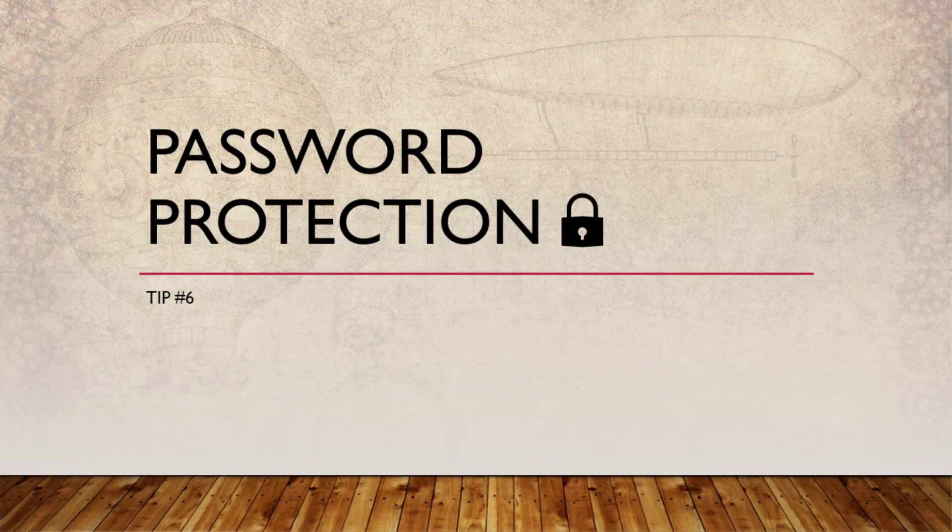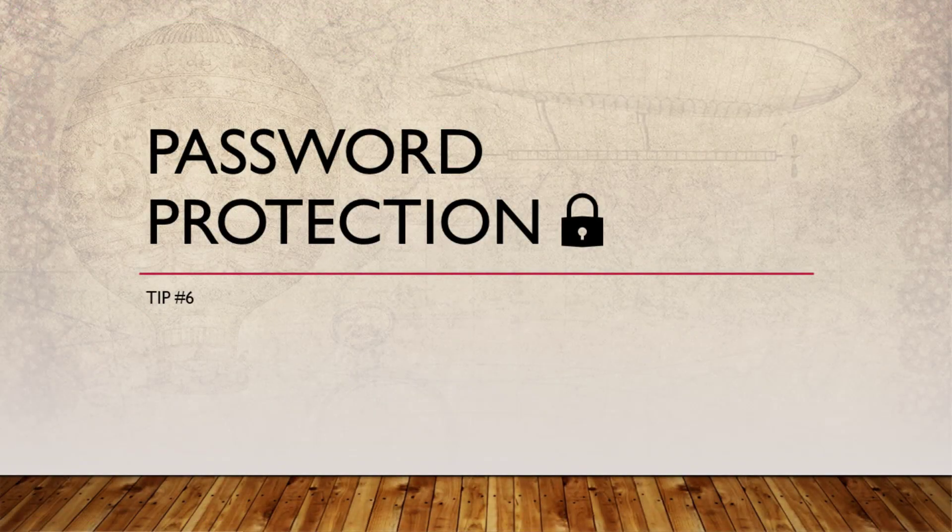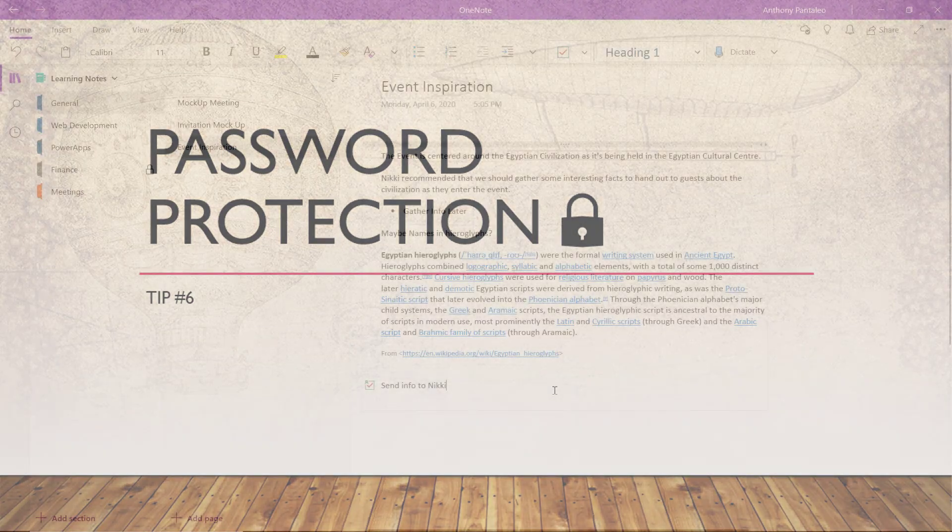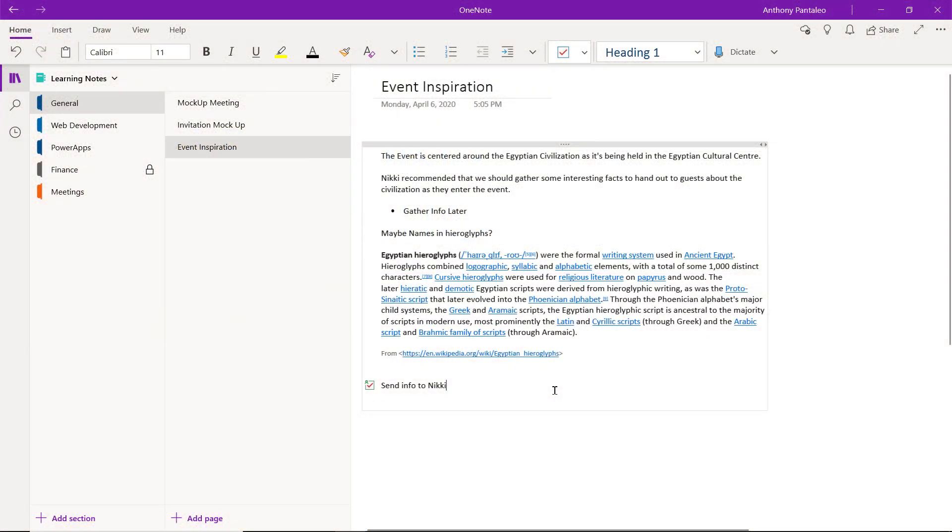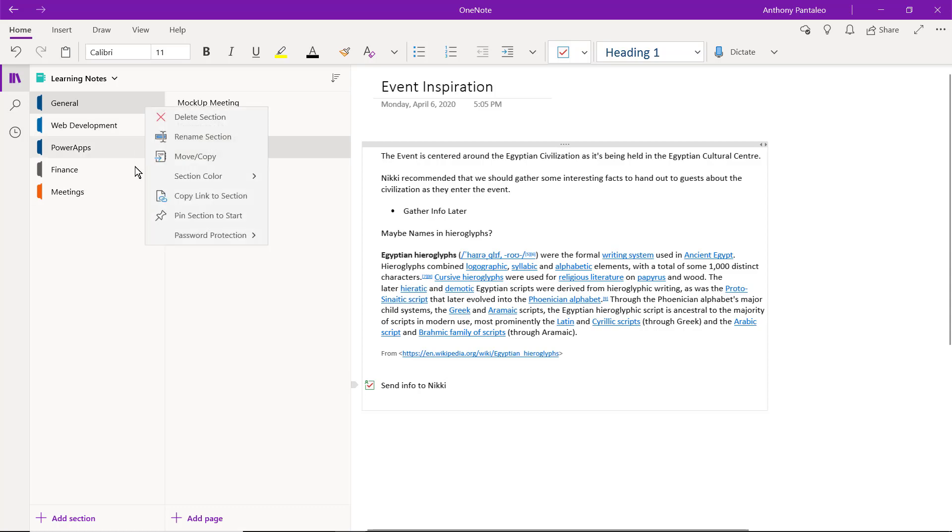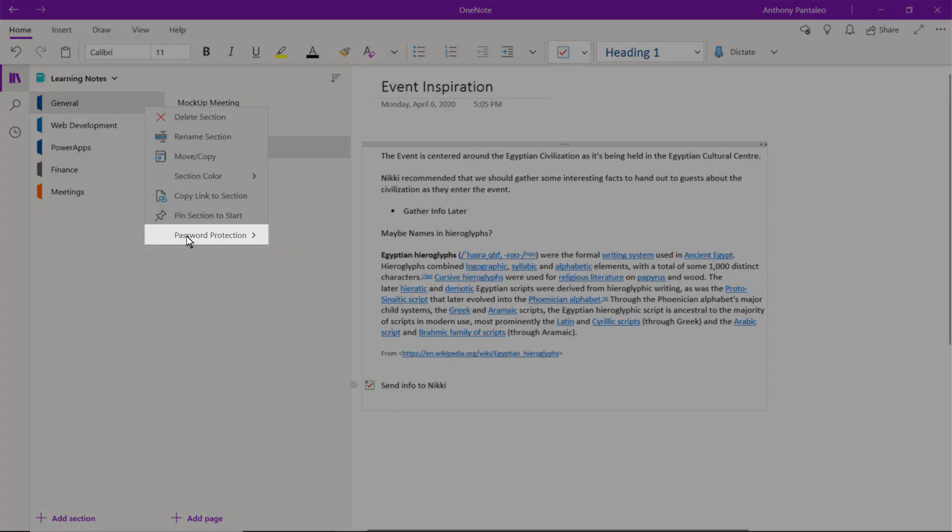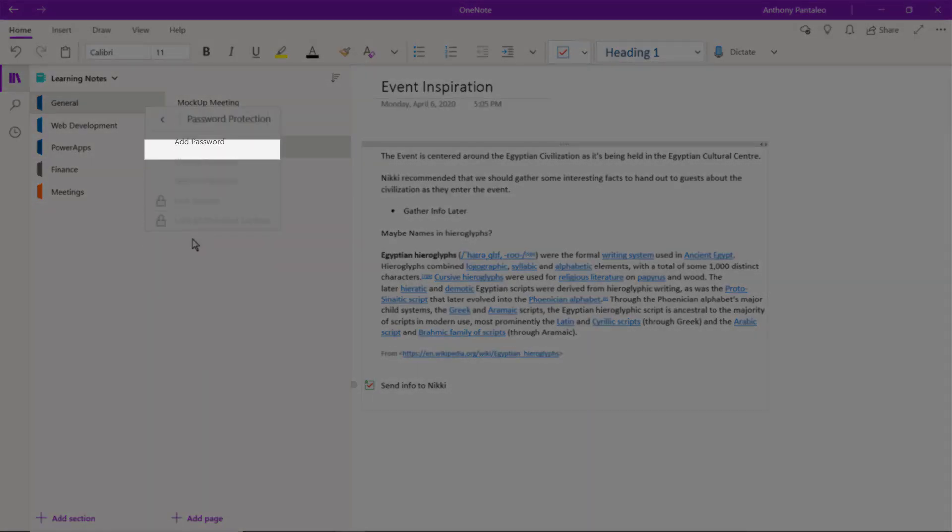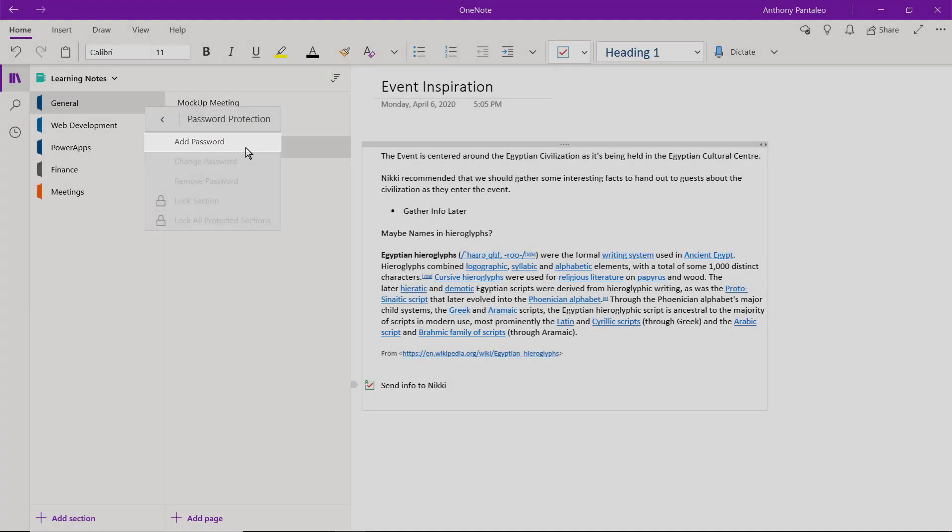Tip number 6 is Password Protection. OneNote has an added layer of security for your notes. You can lock sections so they're only accessible when you insert the correct password. To use a password on a section, first right-click it, head over to Password Protection, and then select Add a Password.